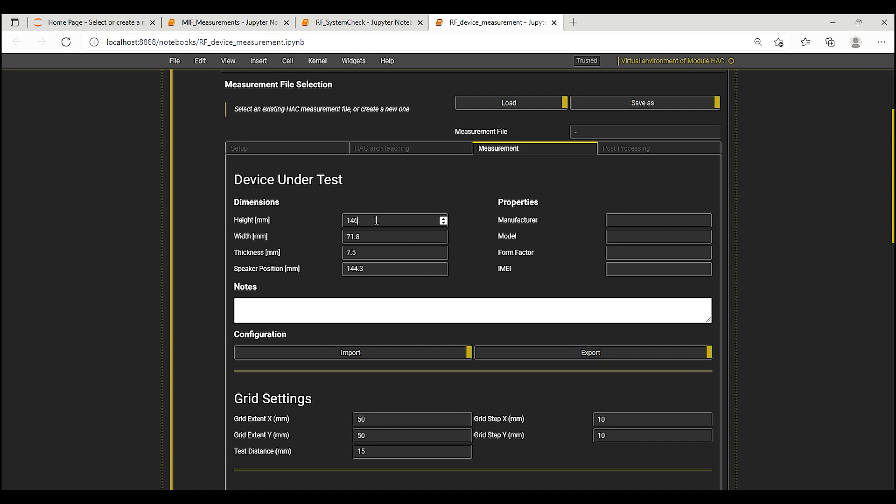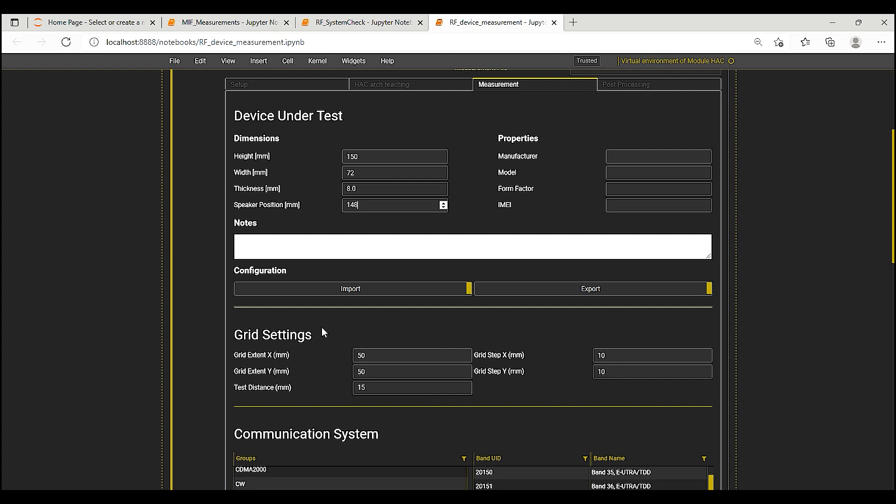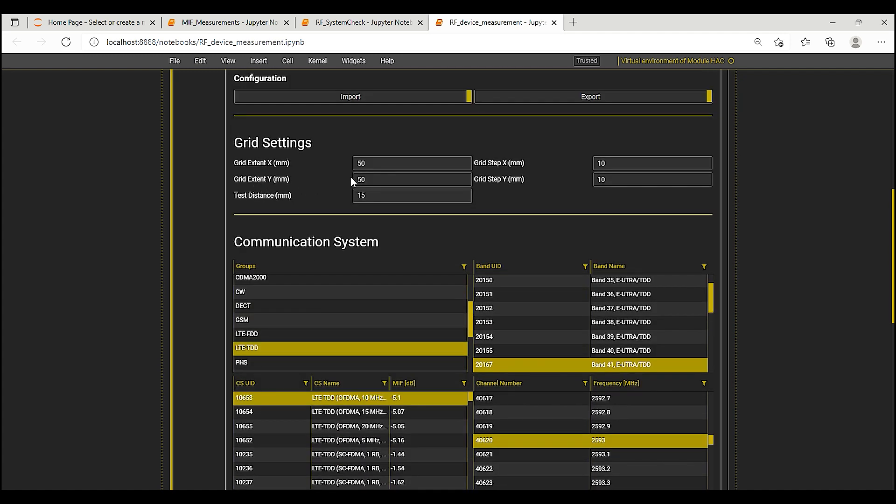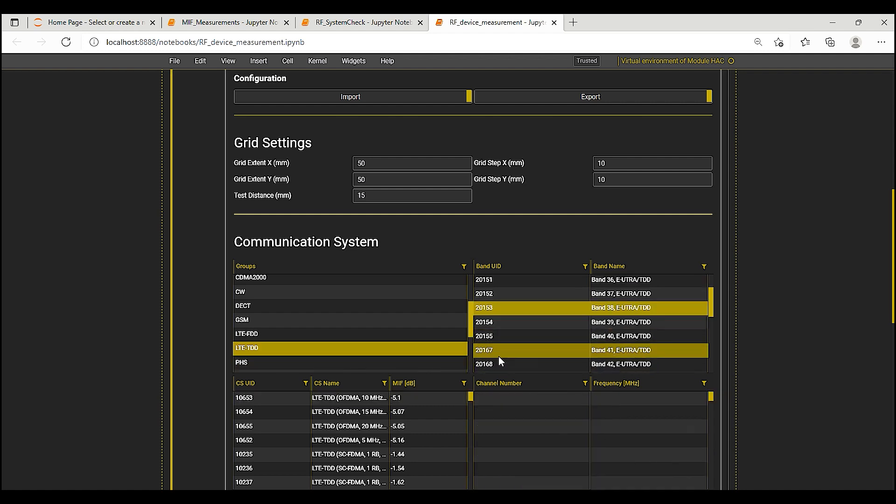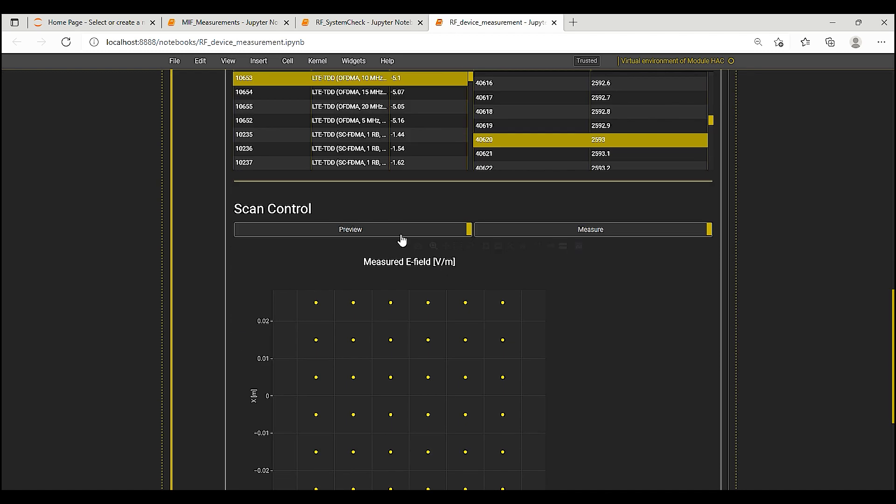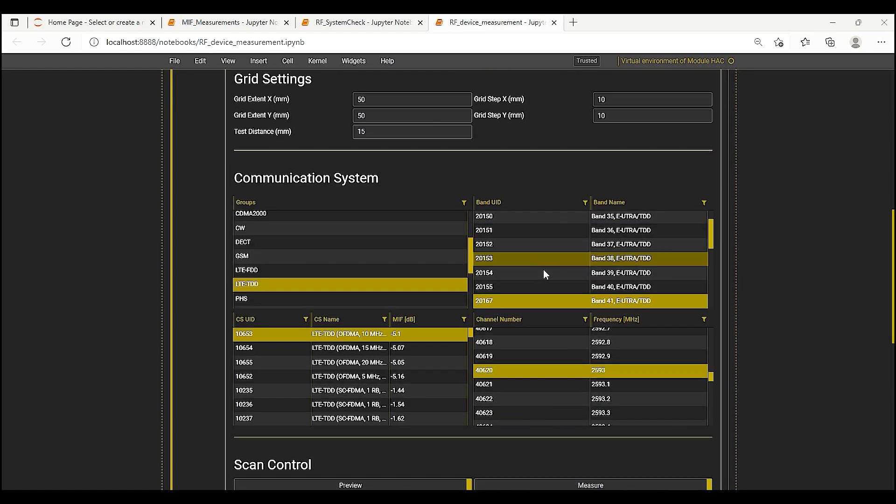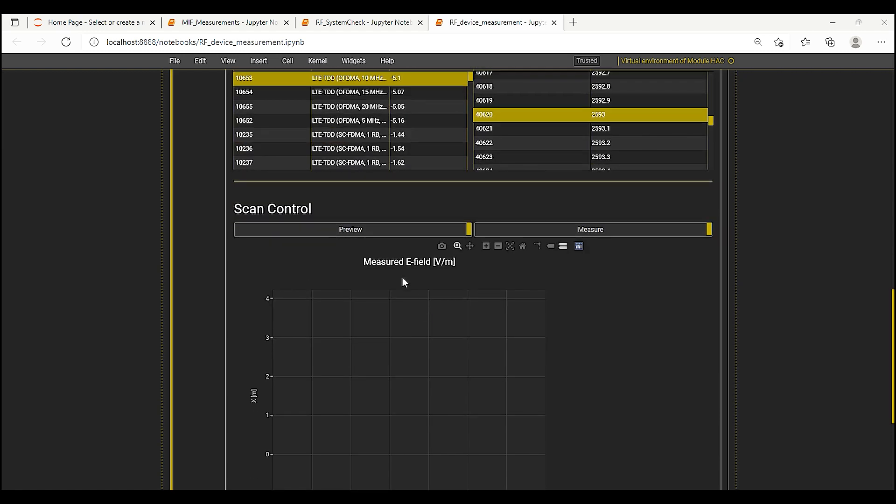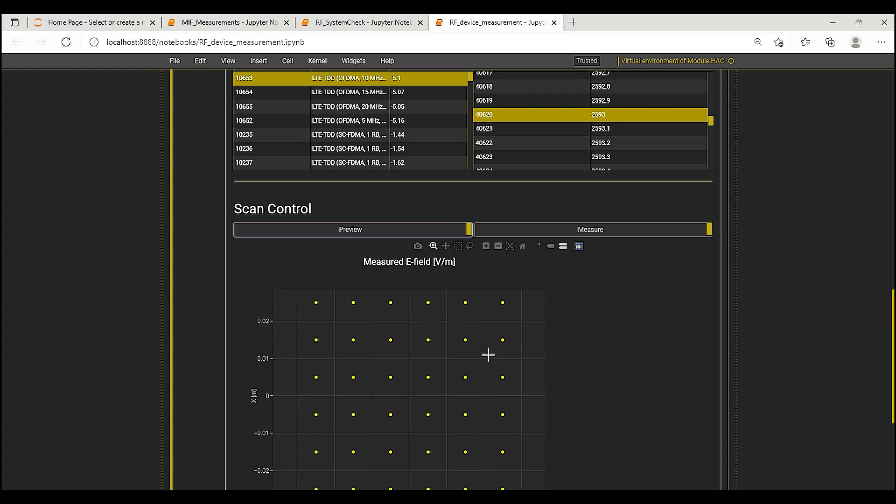In this tab, I enter the dimensions of the DUT. The default grid dimensions shown in the grid settings are in line with those in the ANSI C63.19 2019 standard. So, I don't change any of these and move to setting the communication system group, band and channel. If required, we can also edit the MIF value here to the exact value measured using Maya. I then proceed to measure the grid.